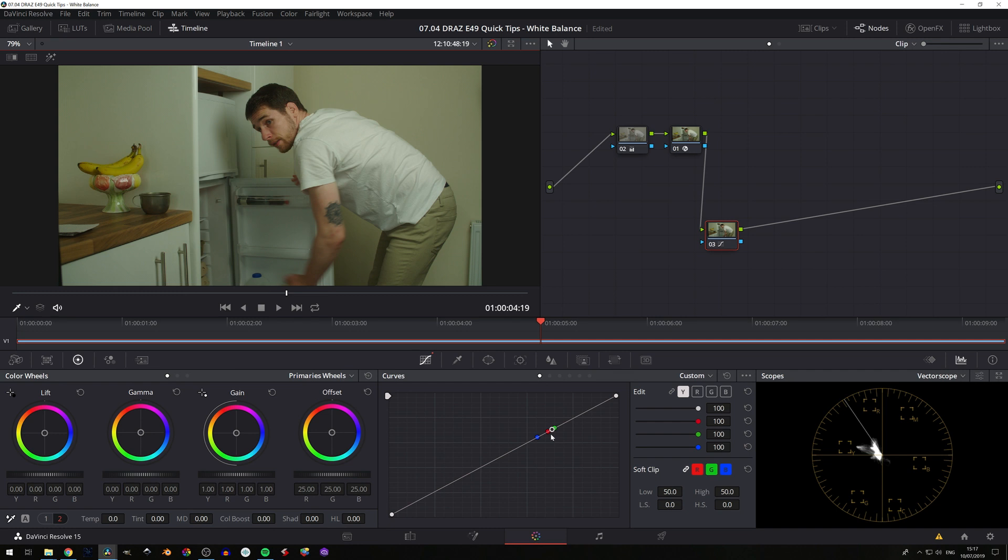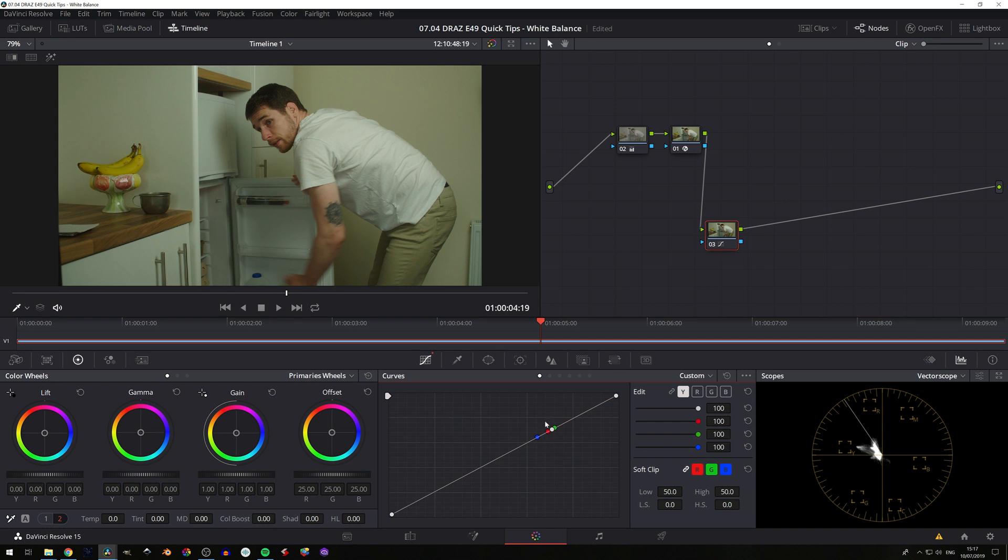And basically what we want to do is we want to make all these points, in terms of the RGB, we can ignore the luminance, to be on the same height. So my tip for this though is rather than pulling green and red down to meet blue, or pulling blue and red up to meet green in this case,